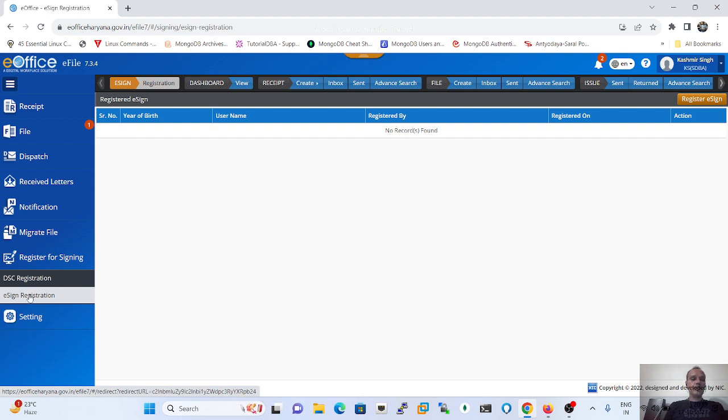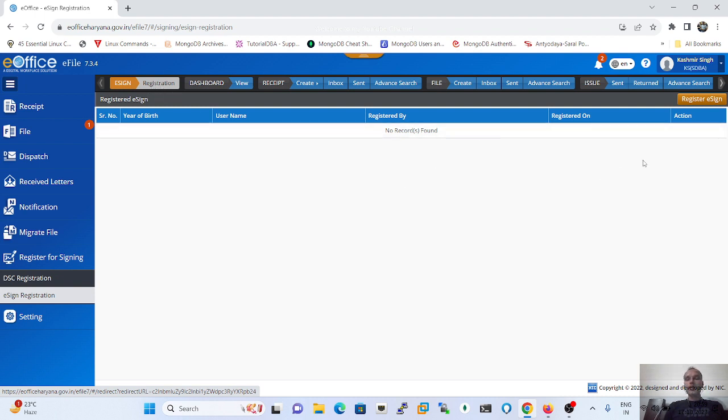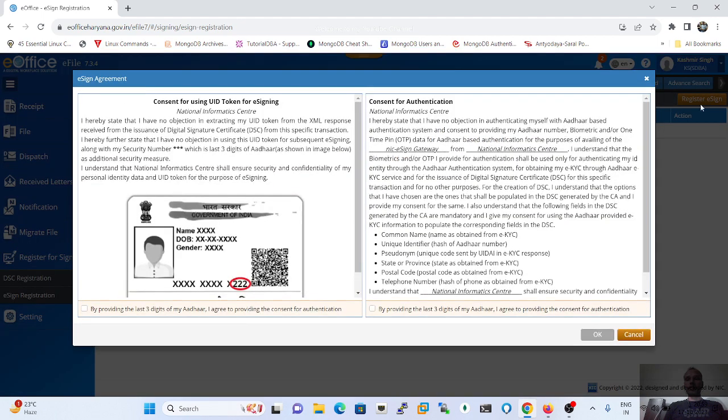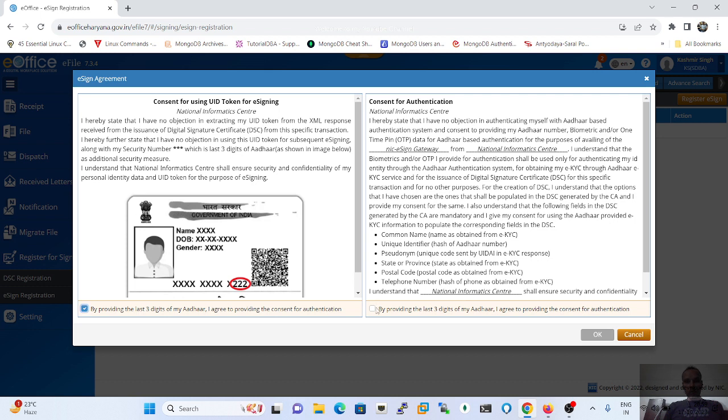The process will be saved as I discussed. In this process, e-sign registration, simply the window will reflect. After that, just click on the registration option and a pop-up will be displayed on our working screen.